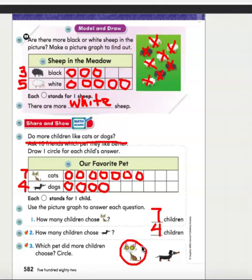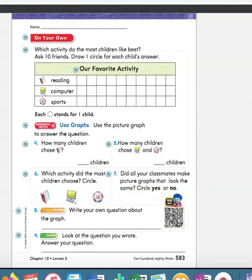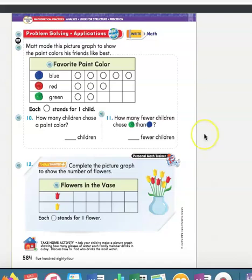Boys and girls, let's take a pause here. You're going to turn to page 583 and complete this on your own. I know it says you should ask 10 friends, but you can ask your family — whoever is home — to help you with this problem. When you're finished, you can also complete the next page: the problem solving and applications page. When you're done, take a picture of your work and send it to your teacher, and make sure to have someone at home check it.